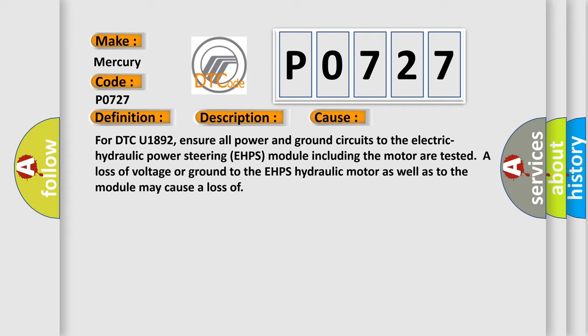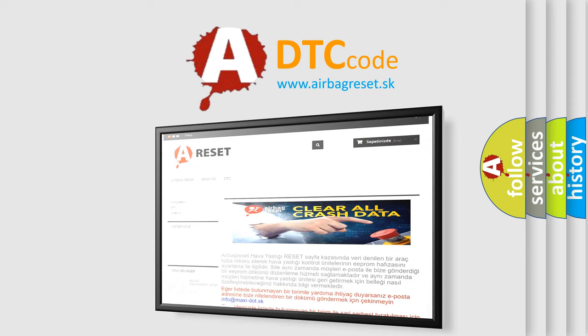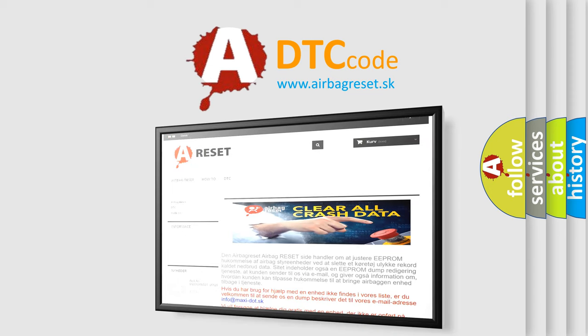The Airbag Reset website aims to provide information in 52 languages. Thank you for your attention and stay tuned for the next video.